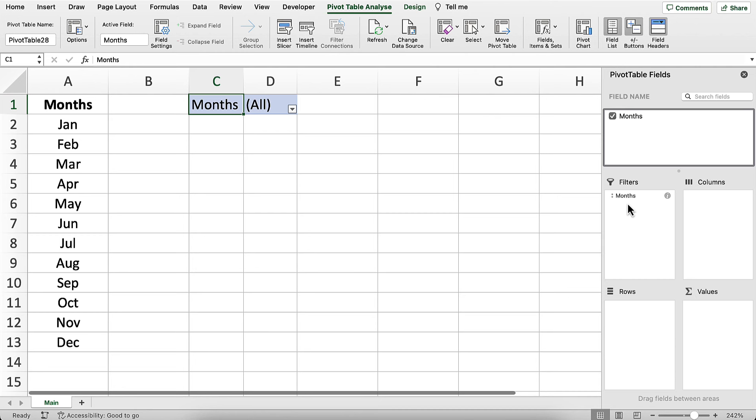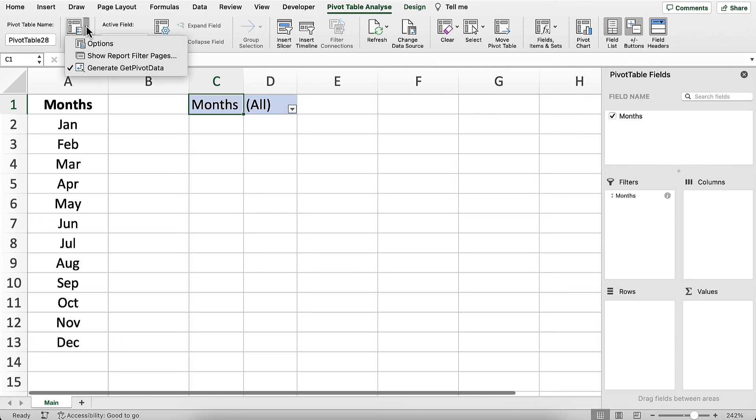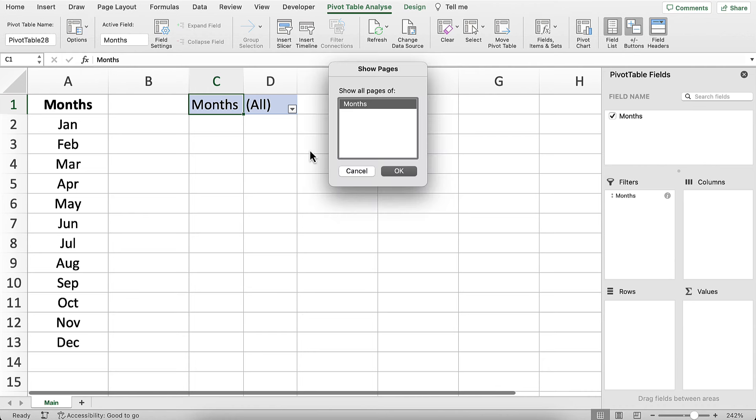Then on the Pivot Table Analyze tab, go over to this Options button. Don't actually click on the Options button. Click on the drop-down next to it. Then go to Show Report Filter Pages. Click on OK.